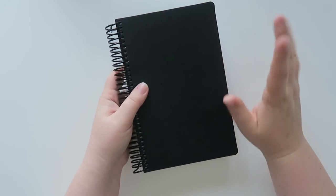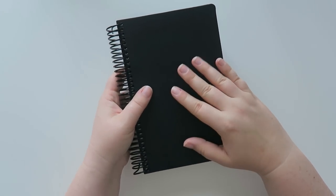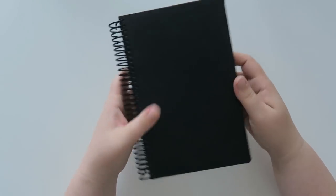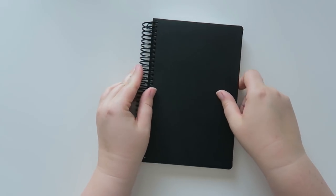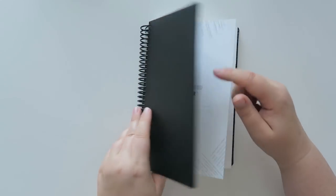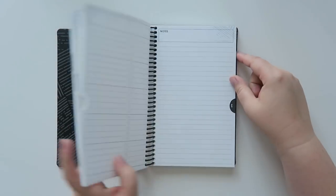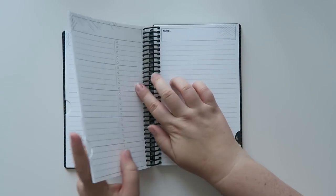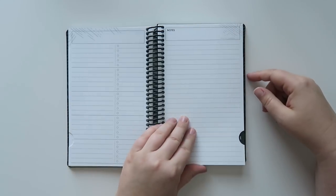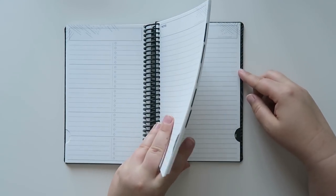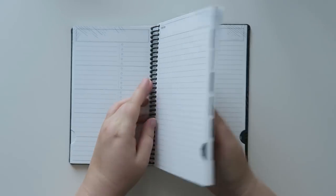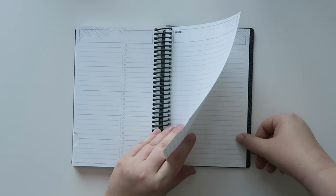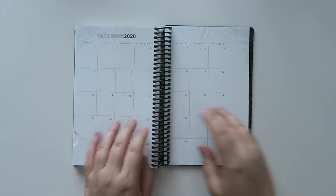Oh, I should also mention the focus planner collection also has just like notebooks as well. So that's something to take a peek at on the Erin Condren website. I do not have one of those, but it is something to look at if you're interested. But let's get to the back and see if there's anything else back here because sometimes there is, and sometimes there is not. So we got to go all the way to December.